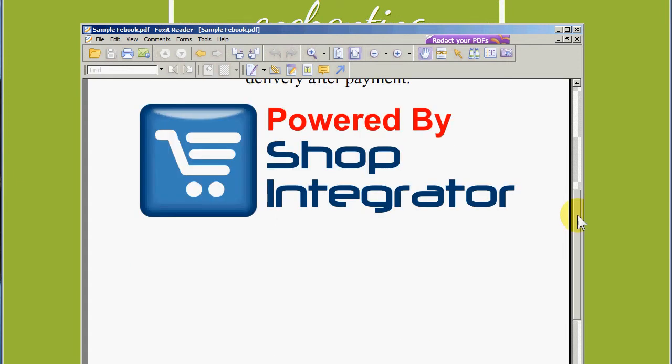Thank you for watching the Shop Integrator and SagePay customer checkout experience. You can find out more information by visiting shopintegrator.com and we hope to see you soon. Thanks.